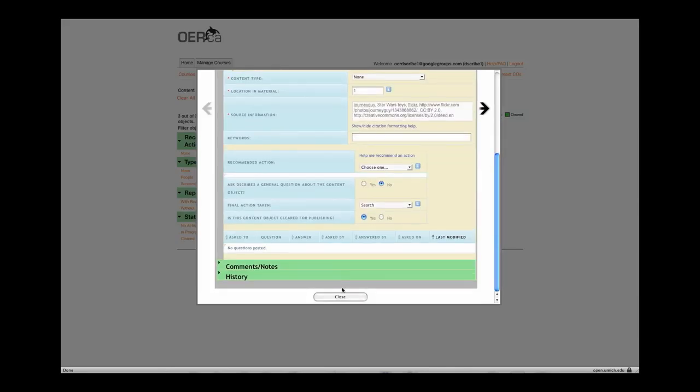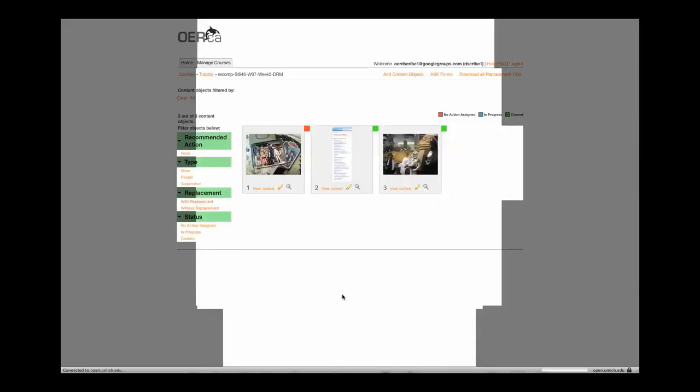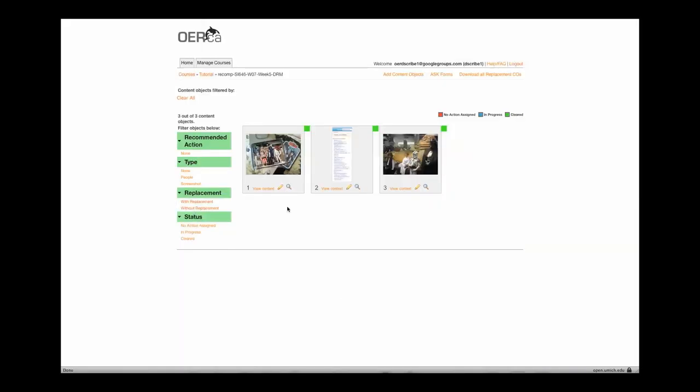Then you can click Close and your changes will be saved. You have now successfully replaced an image.